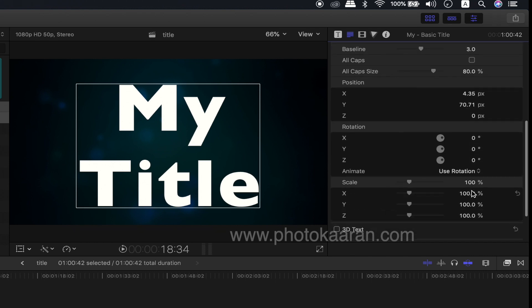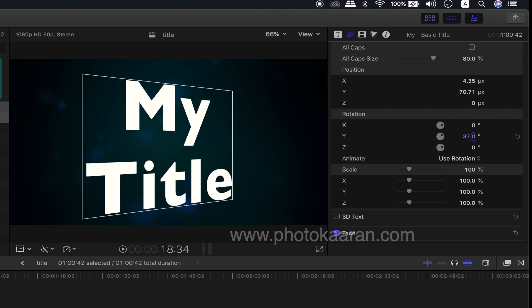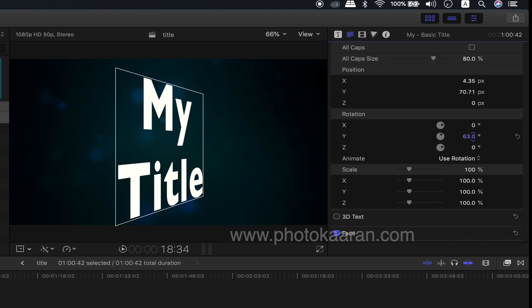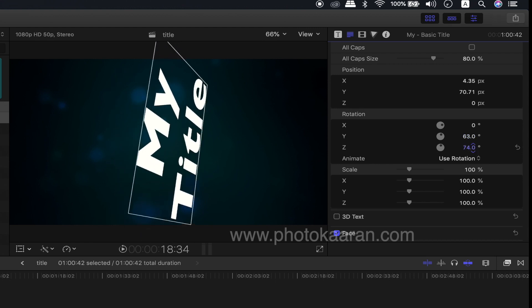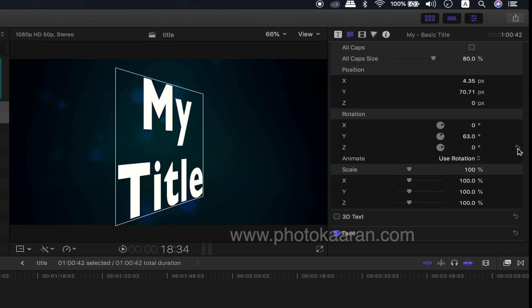So, you can use the rotations. You can use the word wrap. You can rotate. But if you use the keyframe, you can use the keyframe. So, you can use the title.